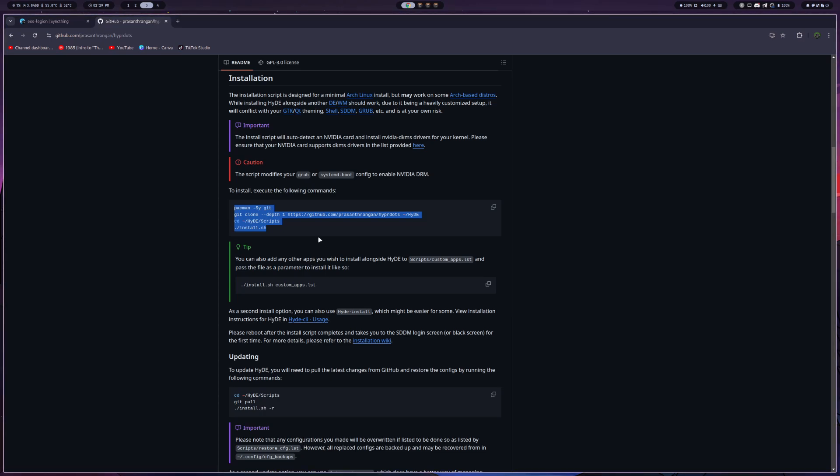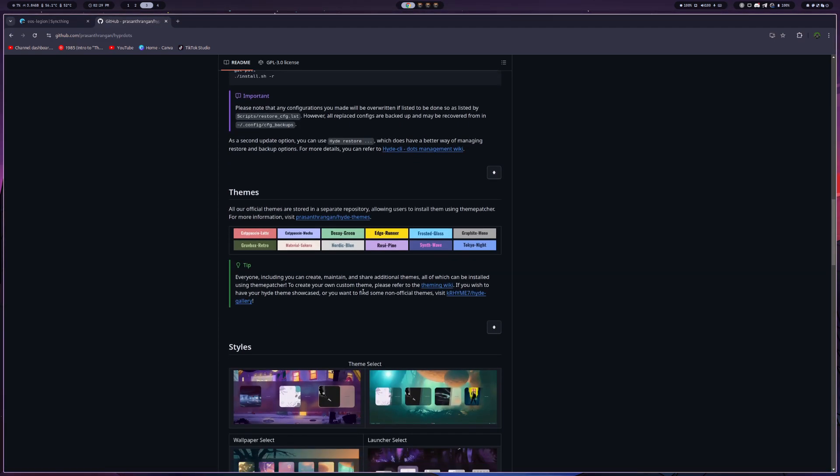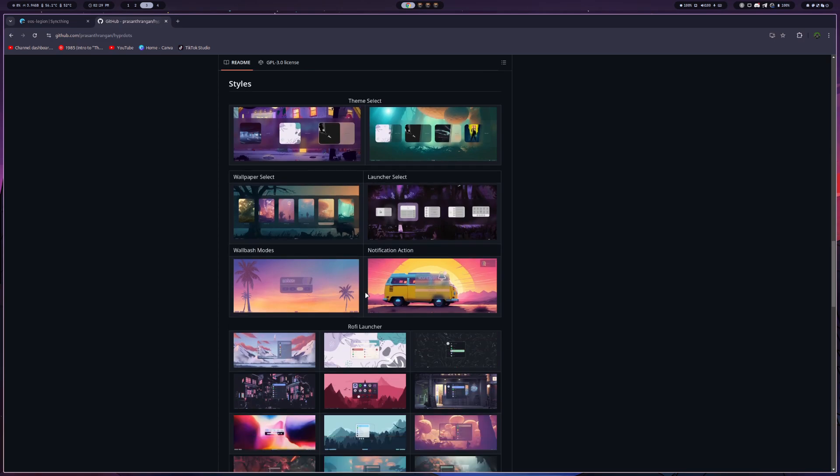You go through that, and it takes about 10 to 15 minutes to get to the actual desktop. And then once you're greeted at the desktop, the initial configuration is actually pretty good.